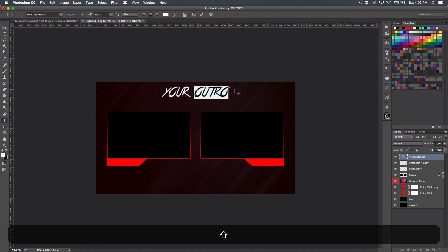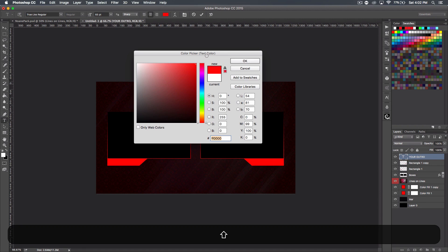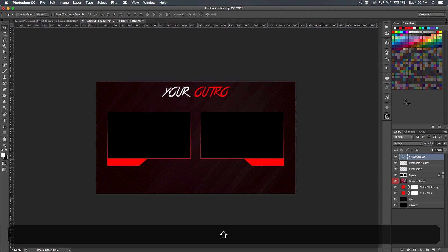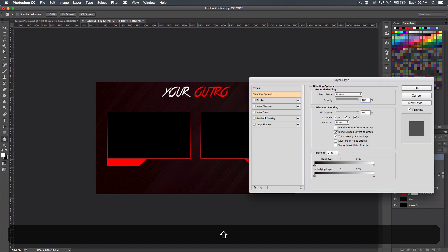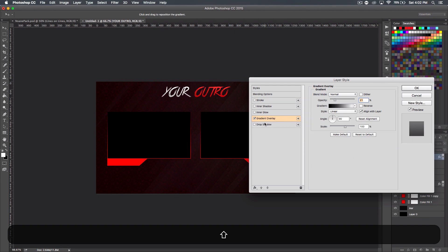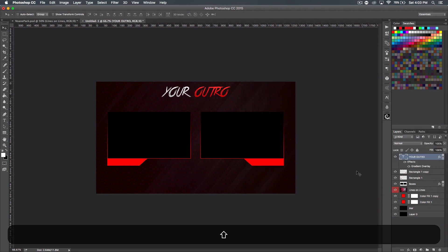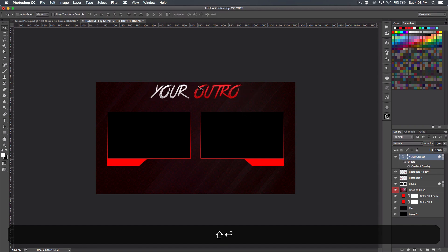The True Lies font looks pretty good for a header — it's really attractive. I'll select just the word 'outro' and make it red to add a little difference. Since it's an exceedingly bright red, I'll double-click the layer, go to gradient overlay, keep it on normal, set the opacity to 21, and use a black-to-white gradient. You can adjust the size bigger if you want it more outrageous.